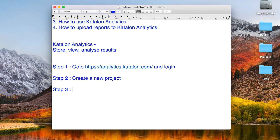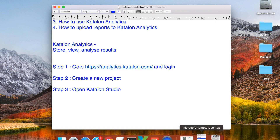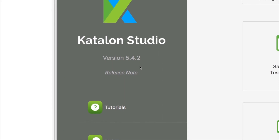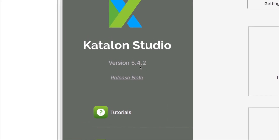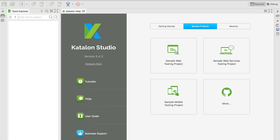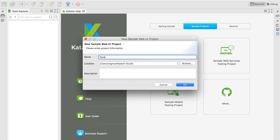Step three: go to your Katalon Studio. I'm using the latest version, which is 5.4.2. You can create a new project or use an existing one. I'll use a sample web test project — click on it, give a location, an optional description, and click OK.